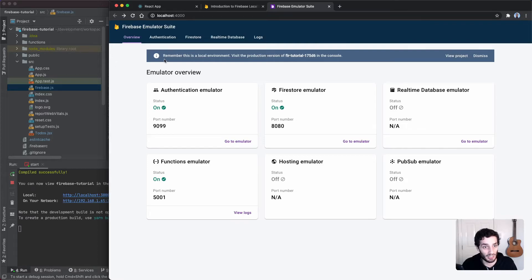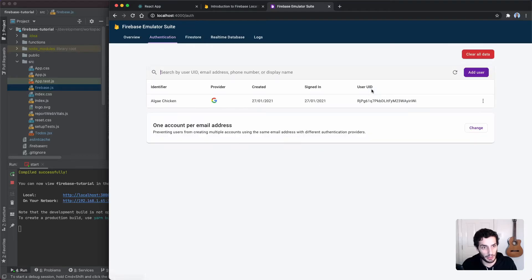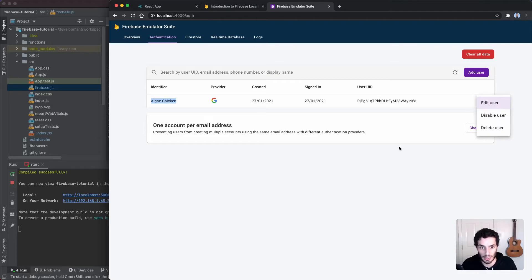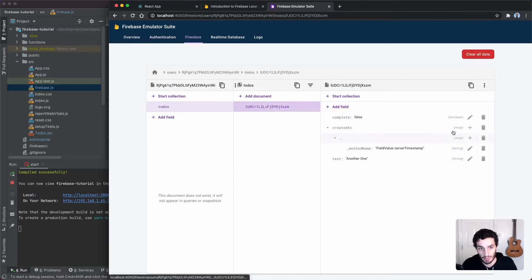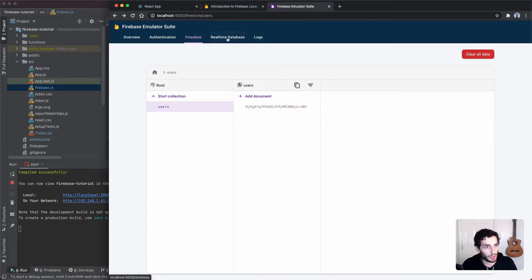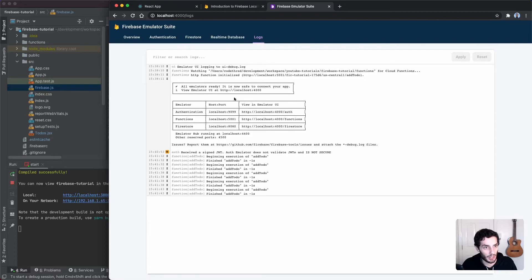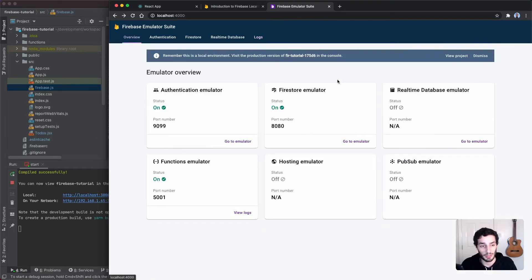Let's head back over to our emulator suite and check everything. In the Authentication section I can see my user is there, and I can go in and edit or disable the user. If we go over to Firestore, we can see the collections and go ahead and edit or create documents. Finally, under Functions logs we can see every time our function got called whenever we did an action.